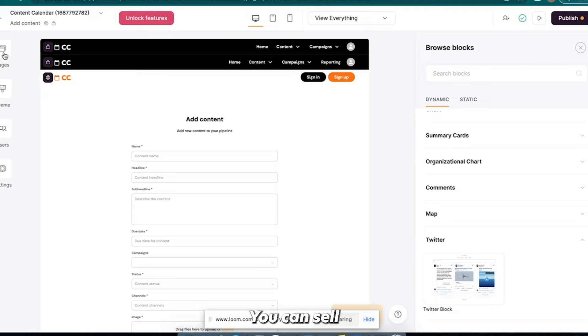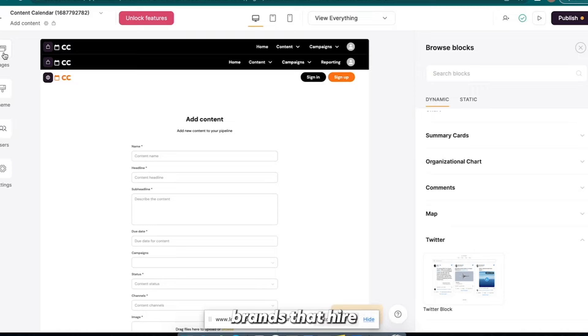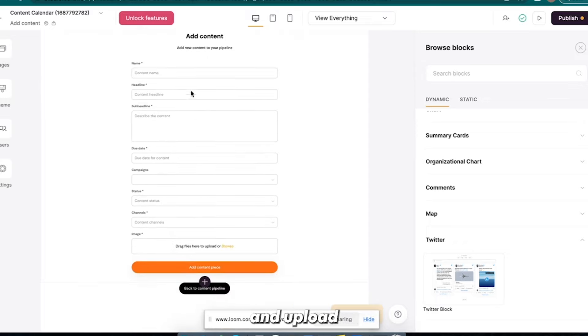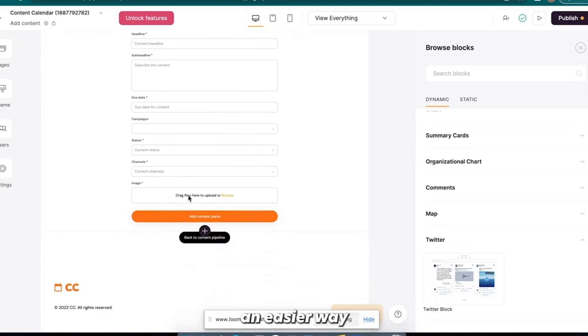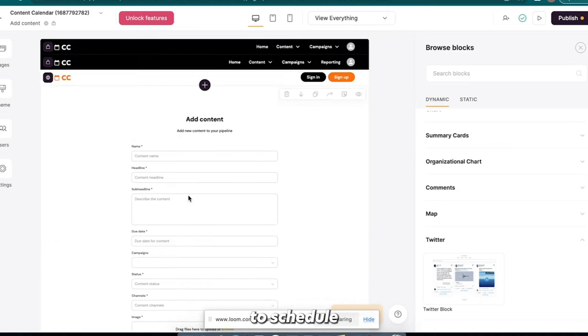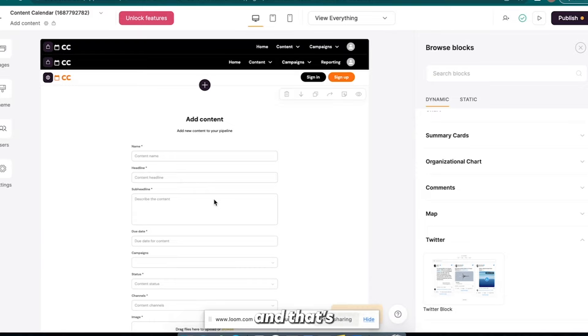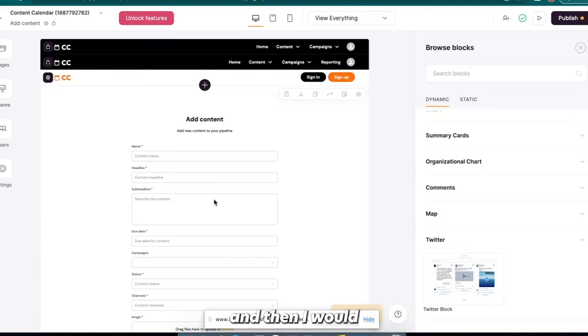Or another use case, you could sell this to e-commerce brands that hire UGC creators, right? Maybe they have their UGC creators come in and upload all their campaigns and make this an easier way to schedule and track their UGC content creators' performance. Okay, so there's a lot of different use cases for this.